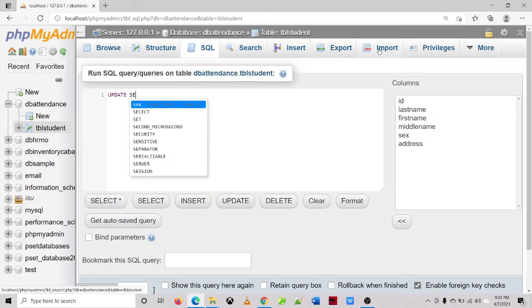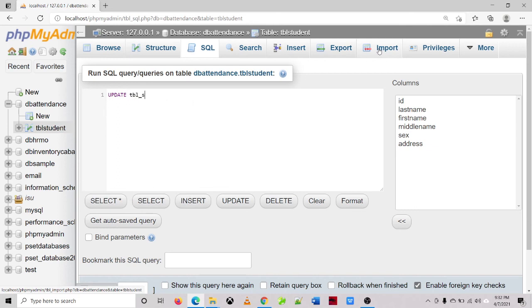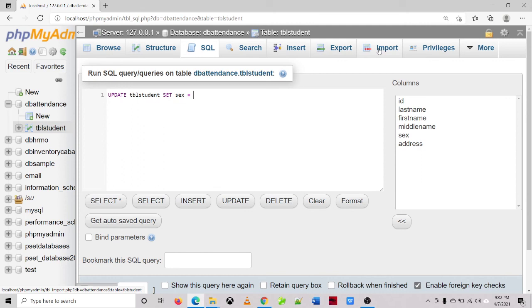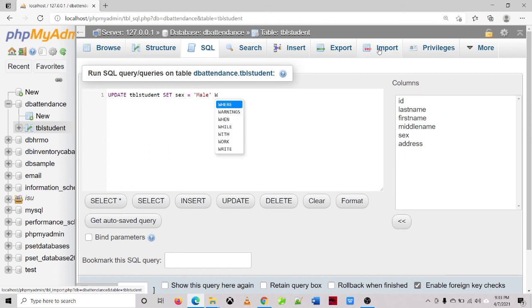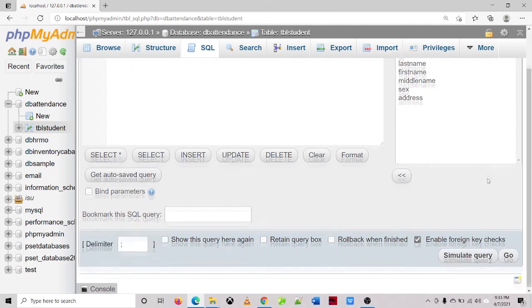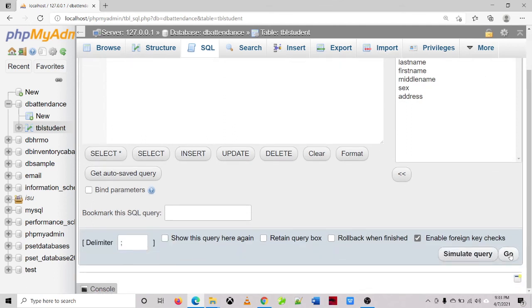Then update, see the name of the table. Set sex is equal to male. Where, since the ID of Jasmine is 5, we'll just use the less than operator. ID is less than 5. Then click the go button.